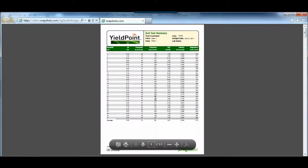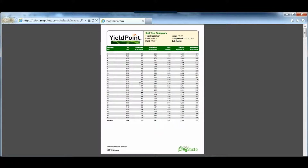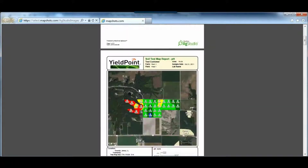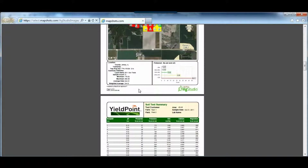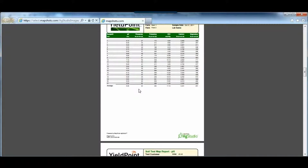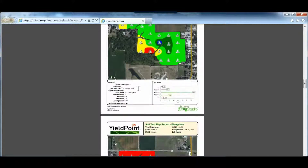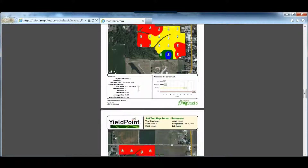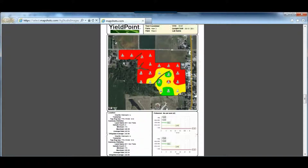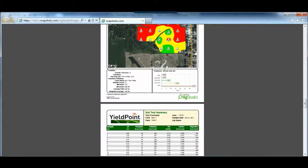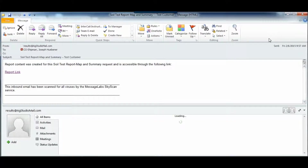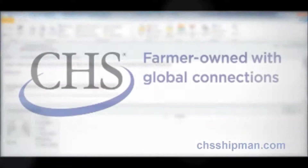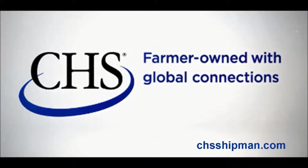Since I clicked on Soil Test Summary, it brings up the report for all the fields and their current soil test. It will show you the pH, the potassium, and the phosphate levels. That's just a quick way on how to print reports using Ag Studio Select. Thanks for watching.